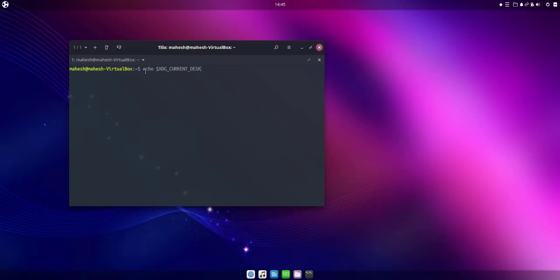Now if we hit enter it should show the version of desktop environment, or simply the name. So this is Ubuntu Bungie and it is based on GNOME, so that is displayed here.